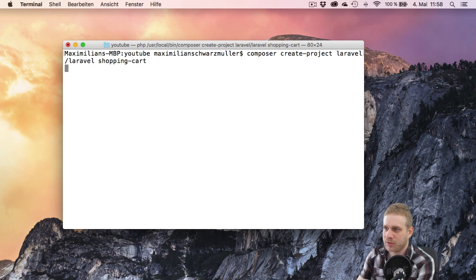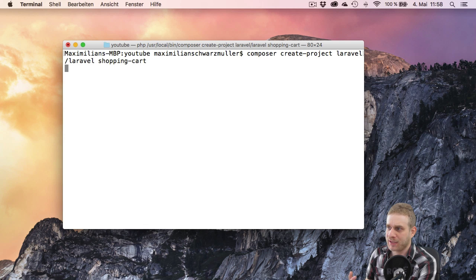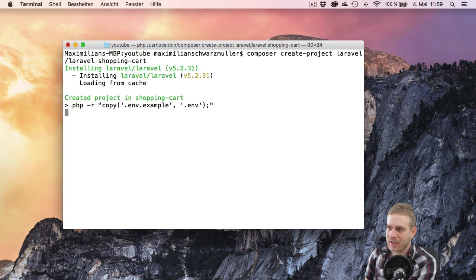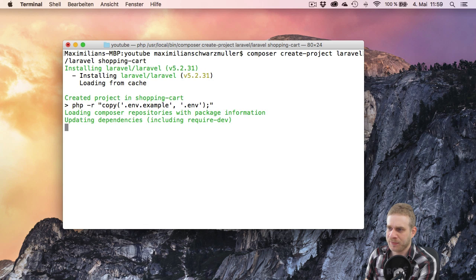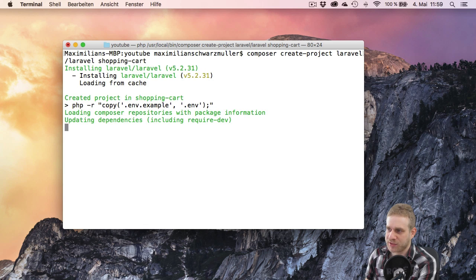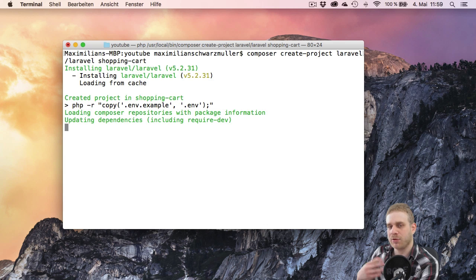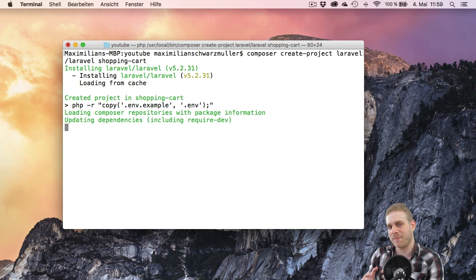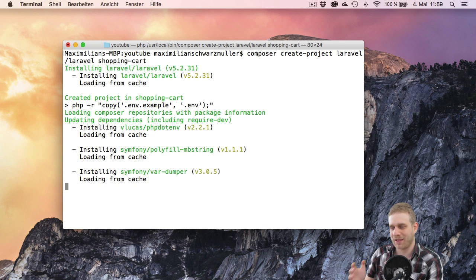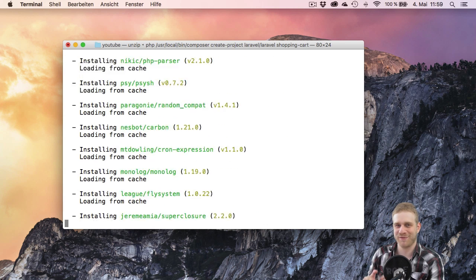Now this will download the Laravel framework and set this folder up for me. This will take a couple of seconds because first it installed Laravel, but now it's updating all the dependencies and there are a bit more. I'll be back once this is finished.